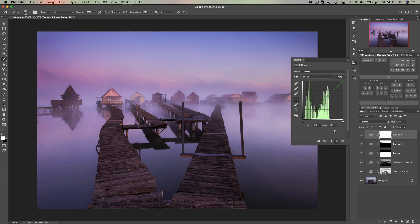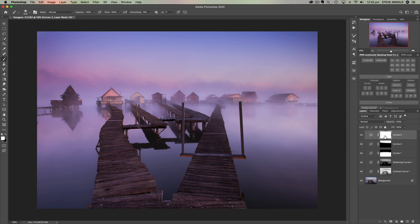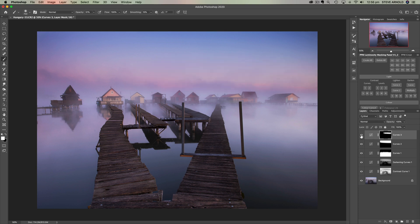As I drag the curve down, by removing green we're increasing the magenta cast in the image — but that's okay because I'm going to mask this effect into just that patch of sky. Here's the before and after. I'll invert the mask, then take a white brush reduced to about 50% opacity and brush through the middle of the sky to clean up that slight muddiness. I'll also add a bit of that into the reflection to make sure it all lines up.